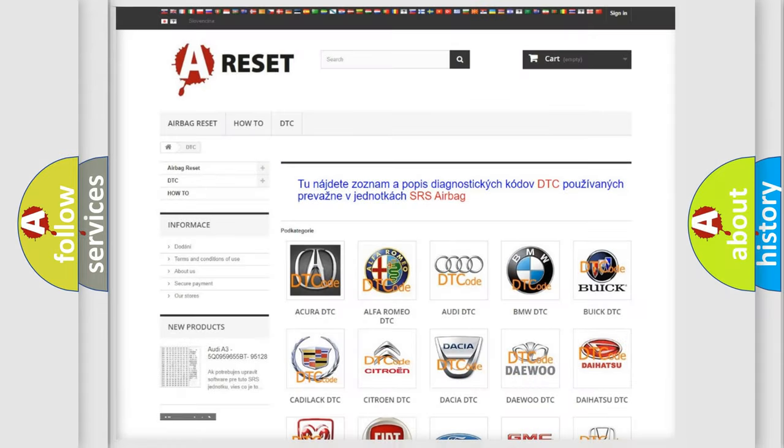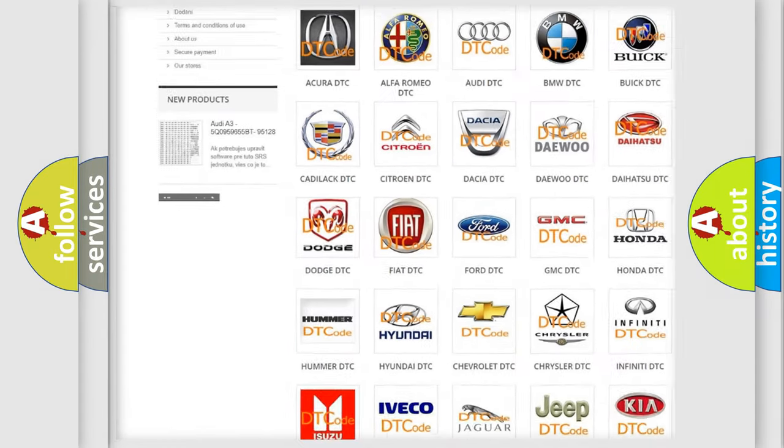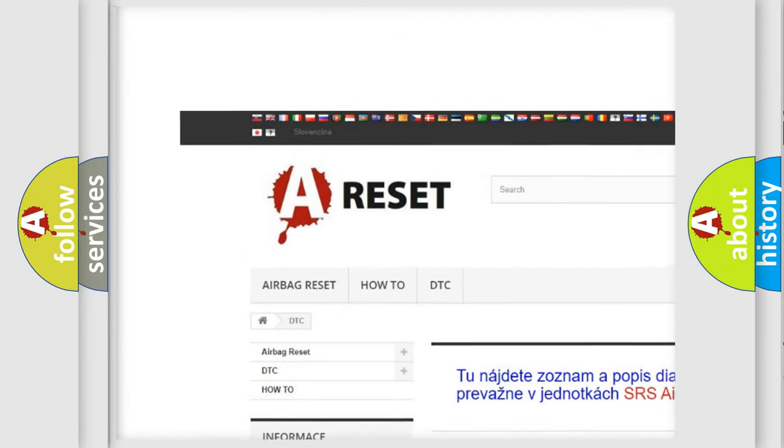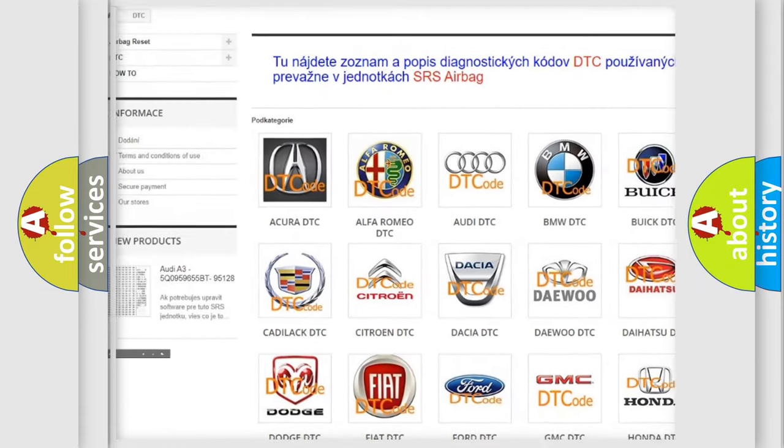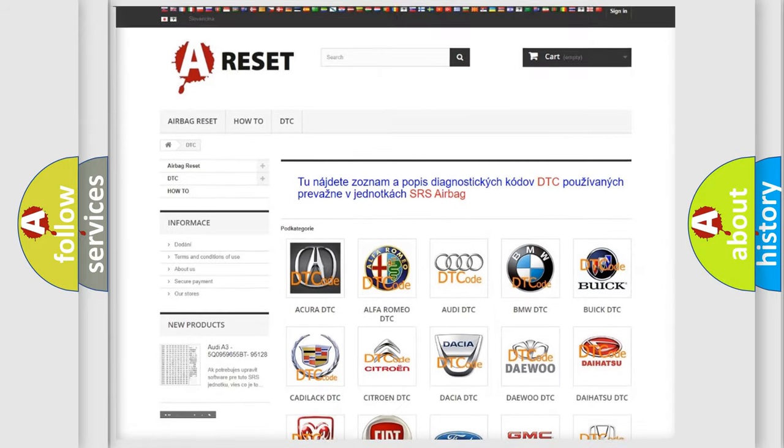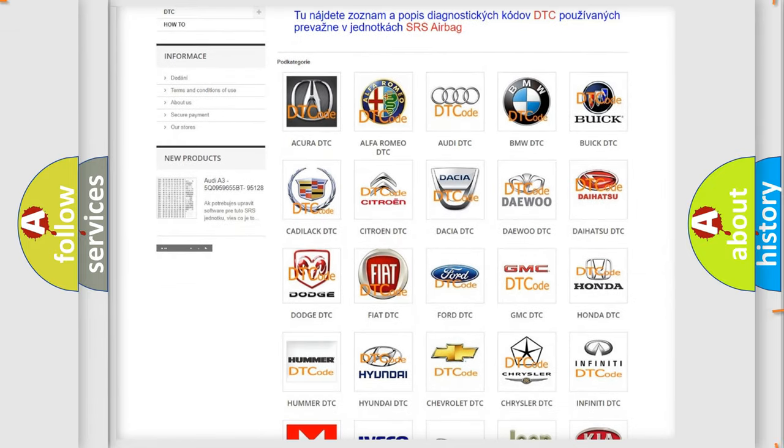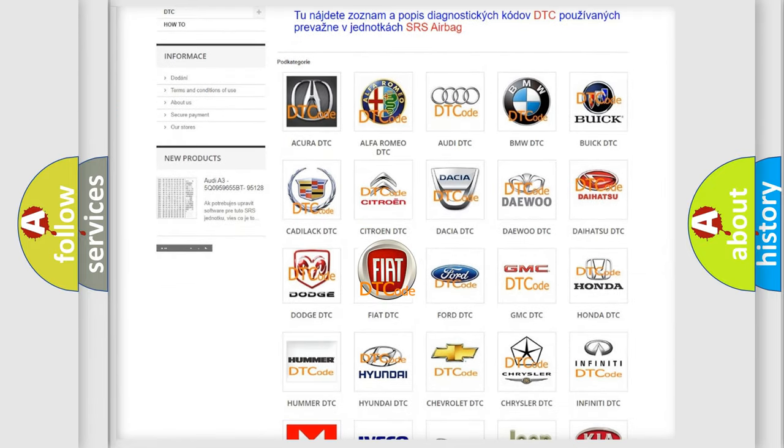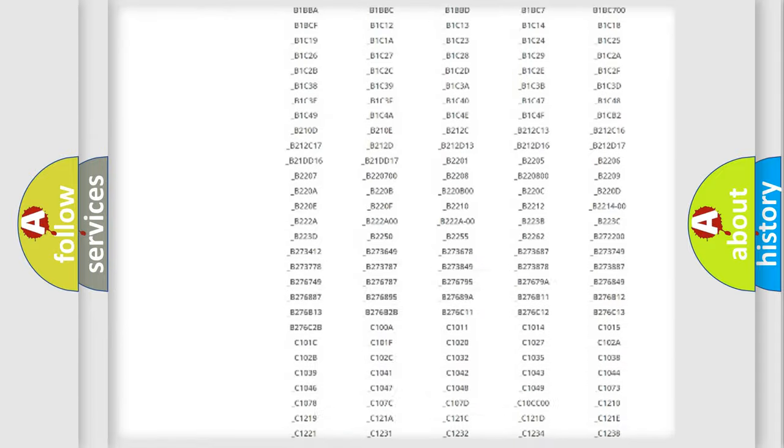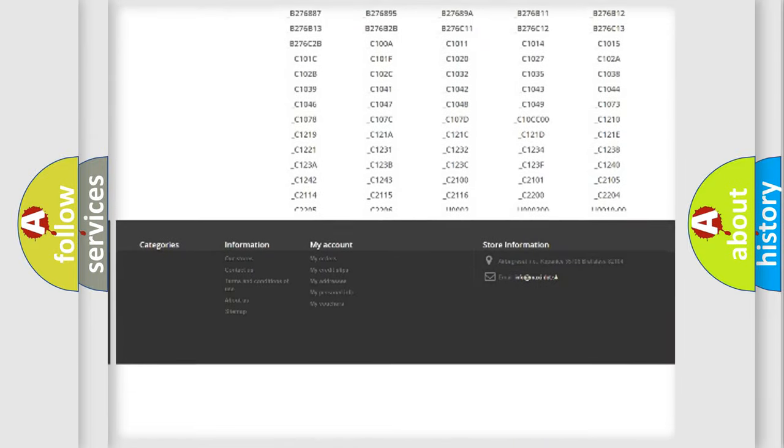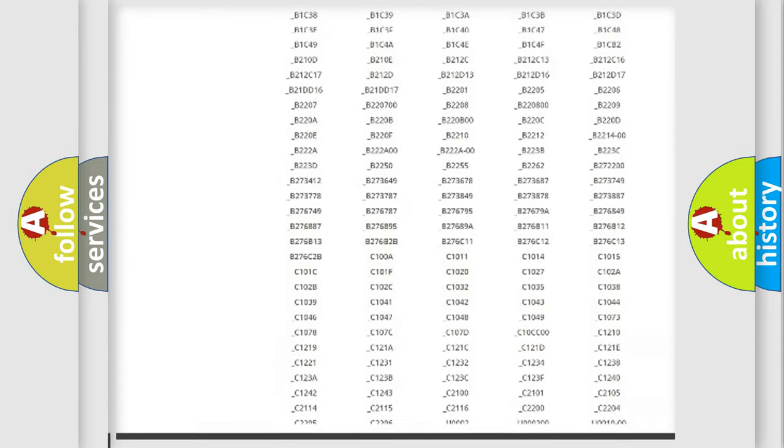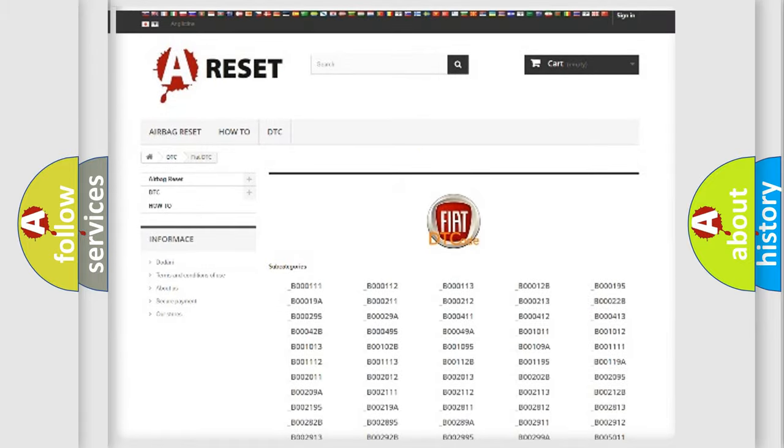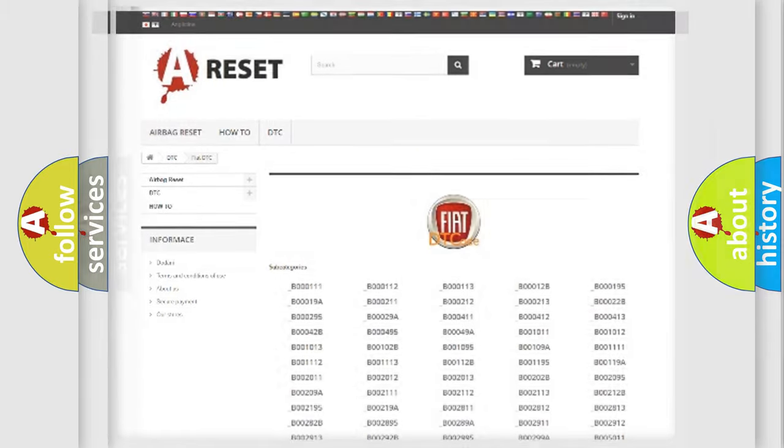Our website airbagreset.sk produces useful videos for you. You do not have to go through the OBD2 protocol anymore to know how to troubleshoot any car breakdown. You will find all the diagnostic codes that can be diagnosed in Fiat vehicles, and many other useful things.